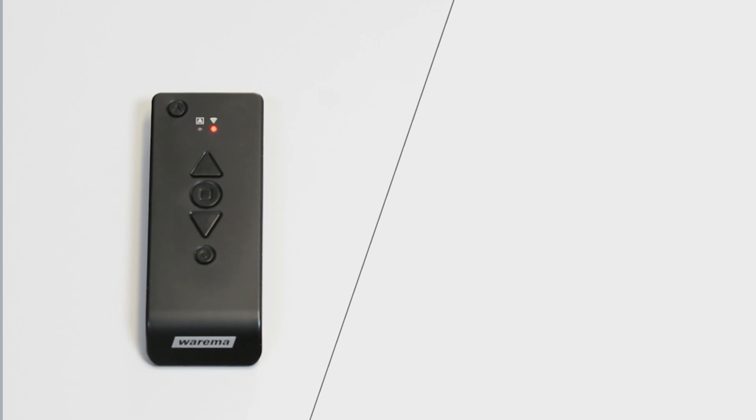The transmitter scans the environment for new WMS devices. If the LED changes to permanent red, a new WMS device has been found.